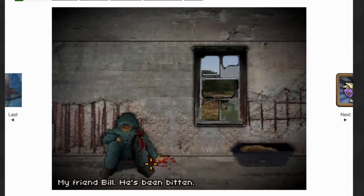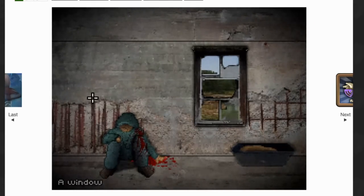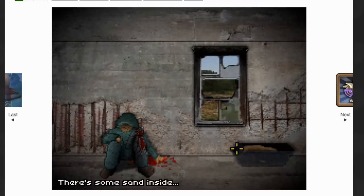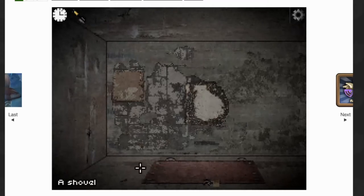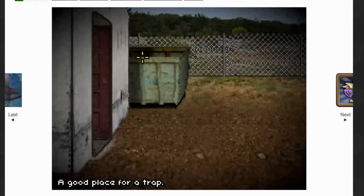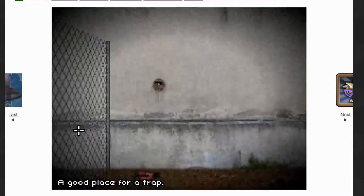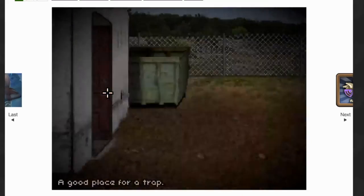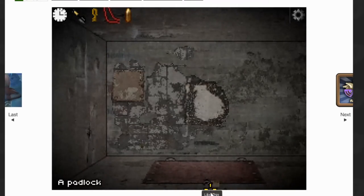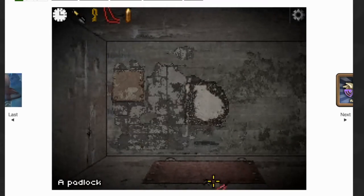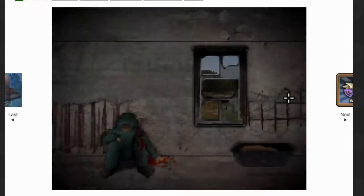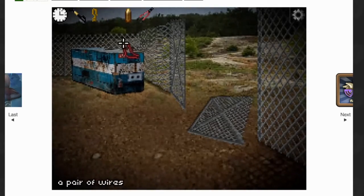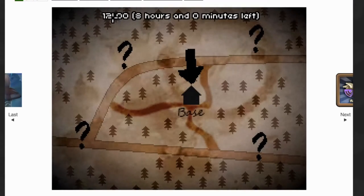We're in a little space, Bill's over here suffering in pain. We got sand here, a window. The cursor is yellow this time instead of gray. The shovel we can grab, the padlock that's keeping that locked up. Now we can go outside. There's a bullet over here and a pair of cutters.